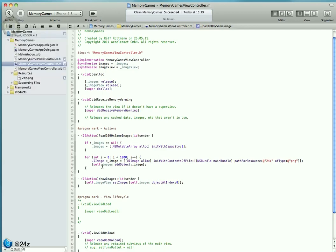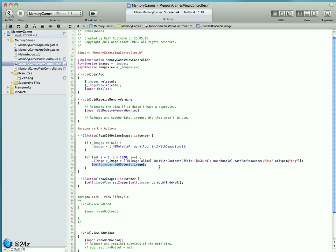When we do self.images addObject, the NSMutableArray retains the temporary object, so it has an owning reference to that object and that never gets released. The reason for that is this view controller is the one and only view controller of our application, so it never goes away.